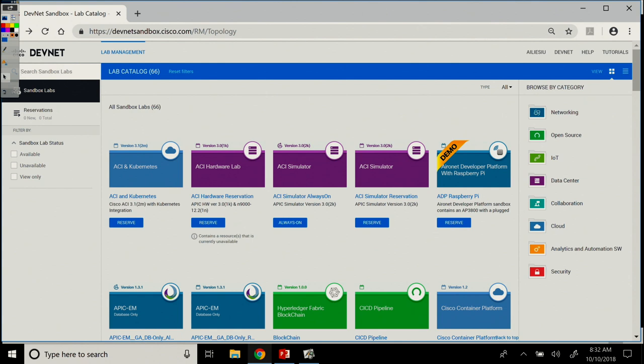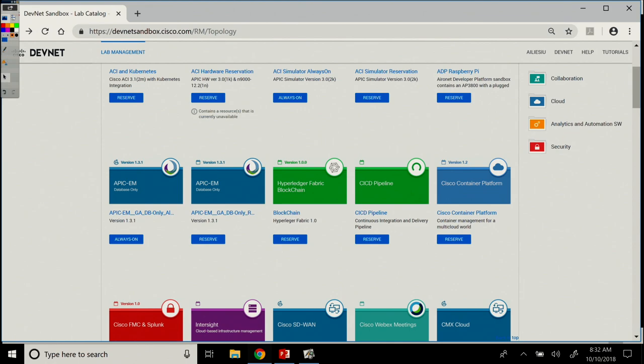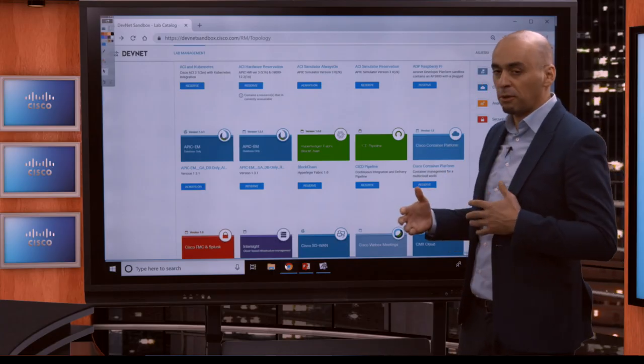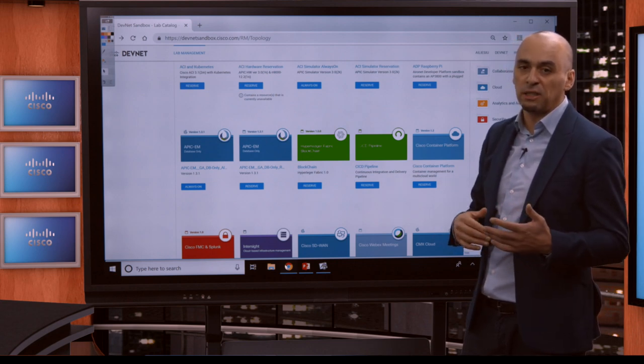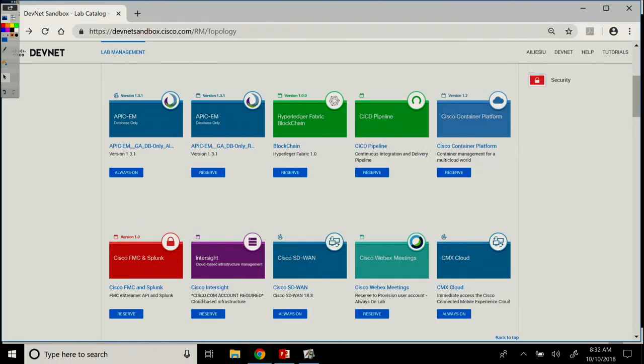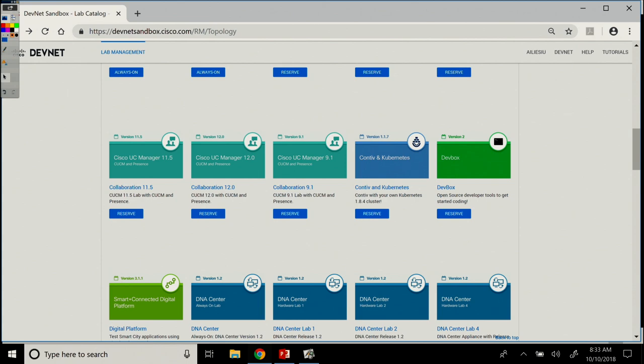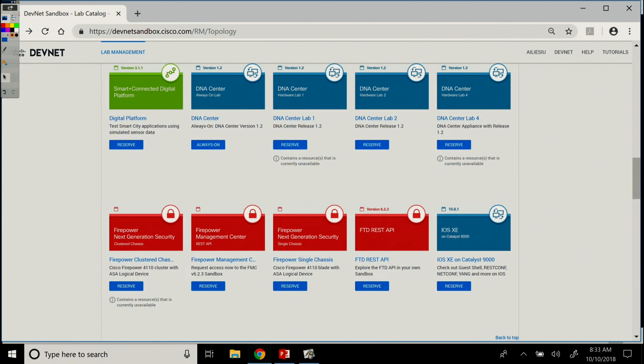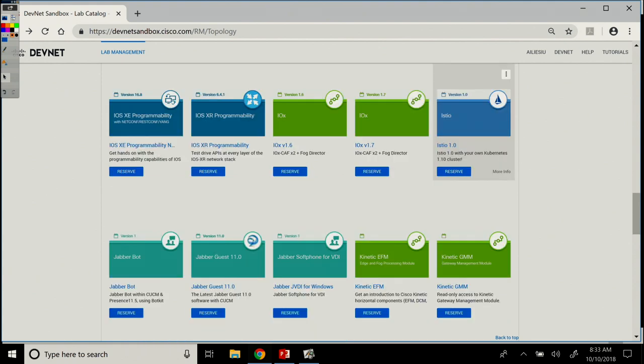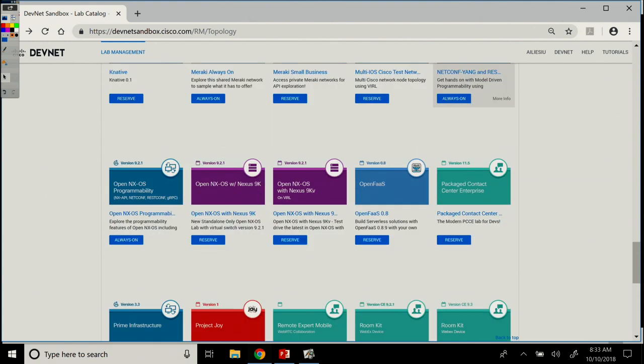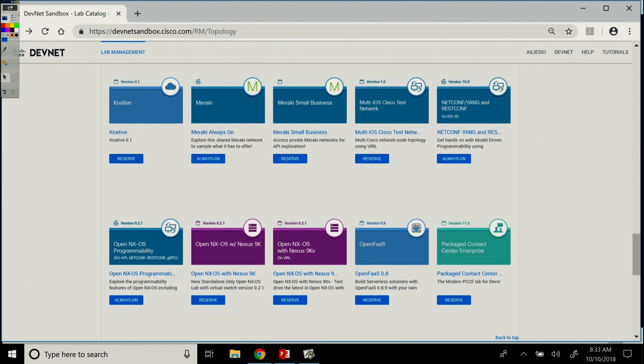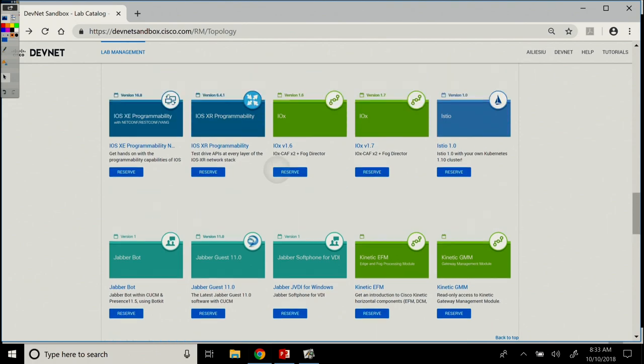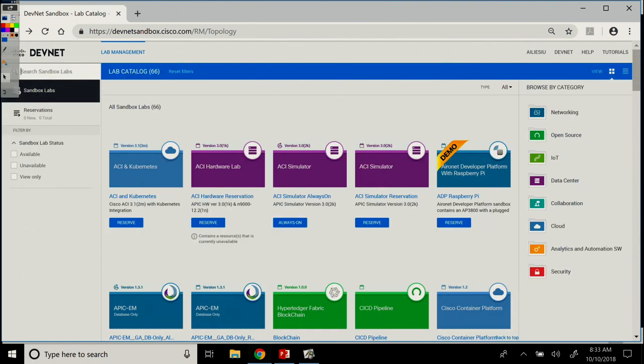There's anything from ACI and Kubernetes sandboxes to ACI simulators to CI/CD pipelines to blockchain. So, it's not only Cisco technologies. It's Cisco, third party, whatever technologies we think are interesting for our community. Cisco Container Platform, collaboration, sandboxes, DNA center, security sandboxes, Kinetic, IoT, and a large number of sandboxes.